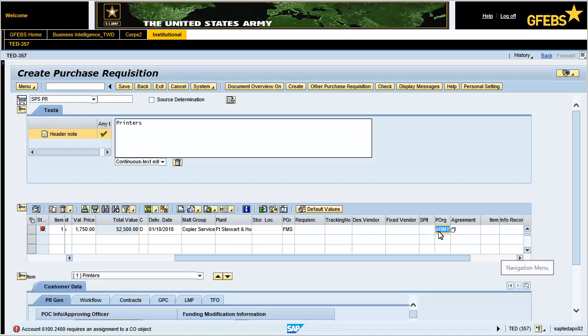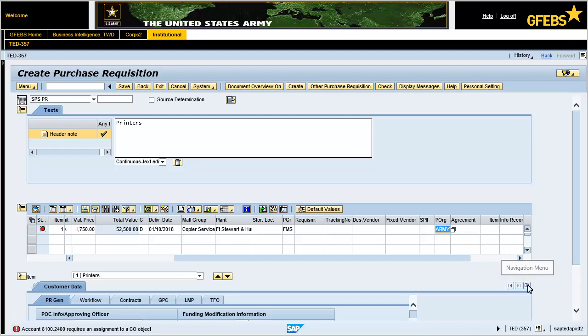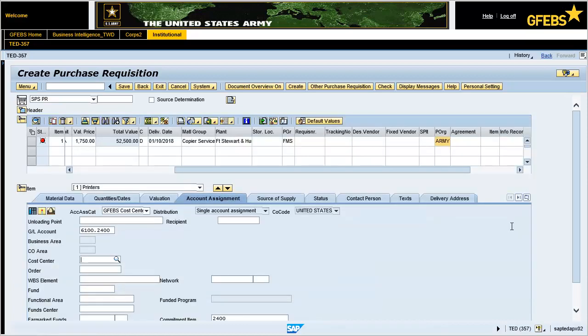Expand the item details section if not already. Click on the drop-down button located on the right side of the screen and select the account assignment tab. In the cost center field, enter 76V-V0065.